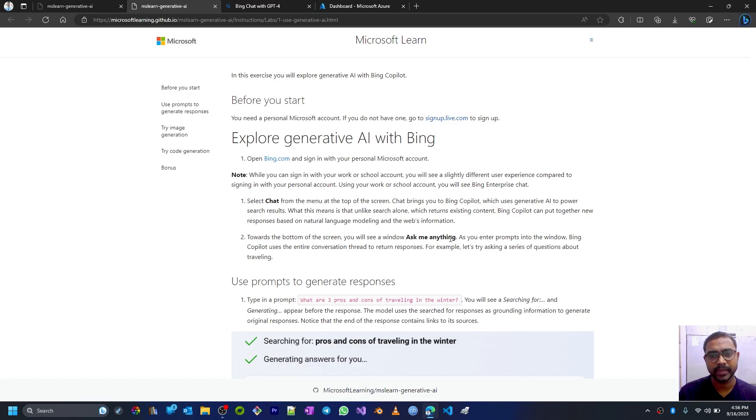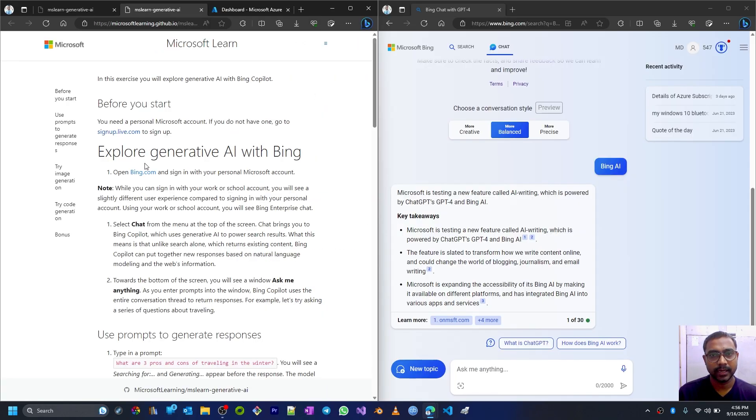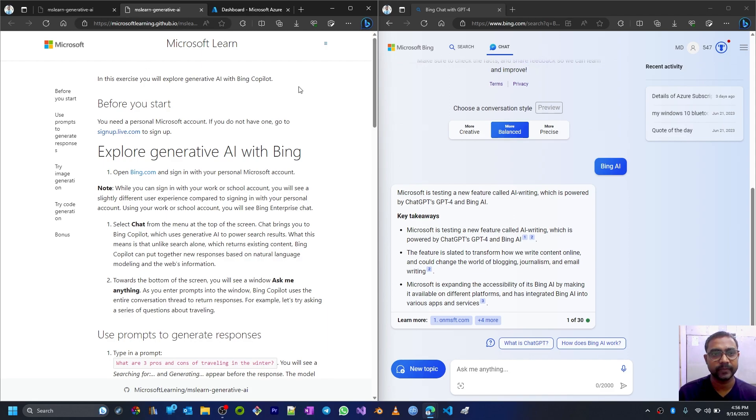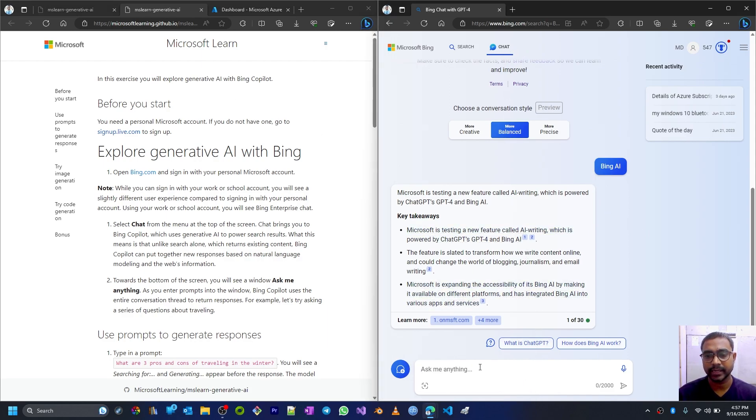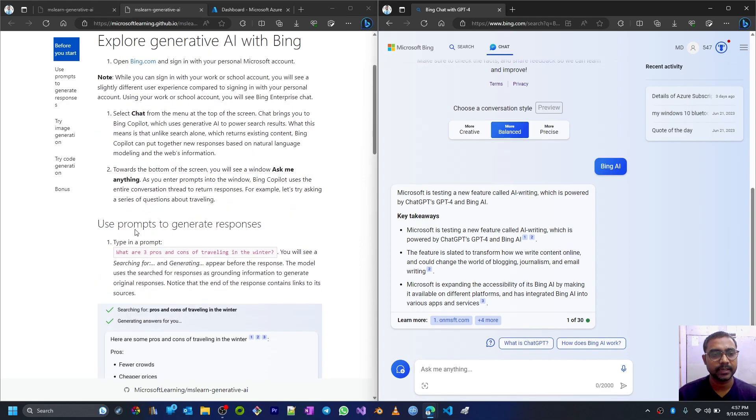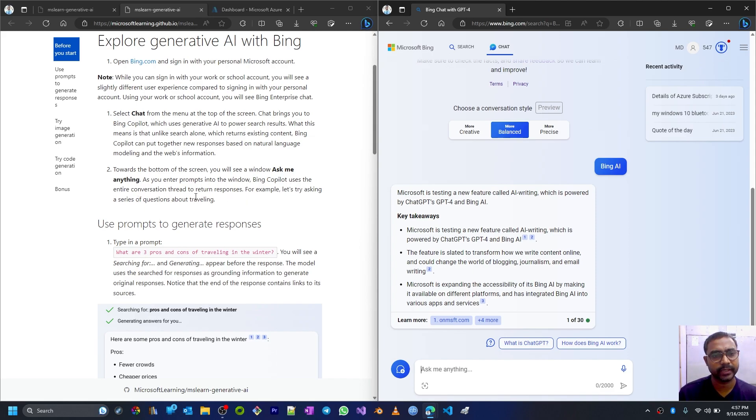Now towards the bottom of the screen you'll see a window saying 'ask me anything.' Let me keep these tabs side by side so we'll be able to see it more properly. This is our chat interface and here it is saying 'ask me anything.'